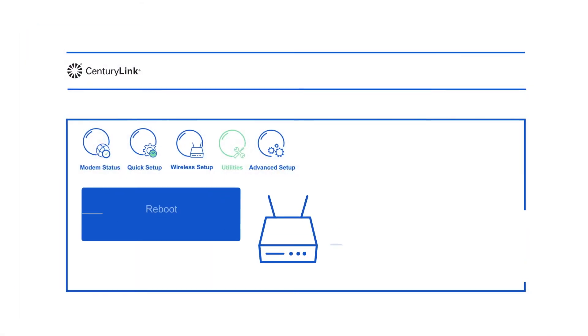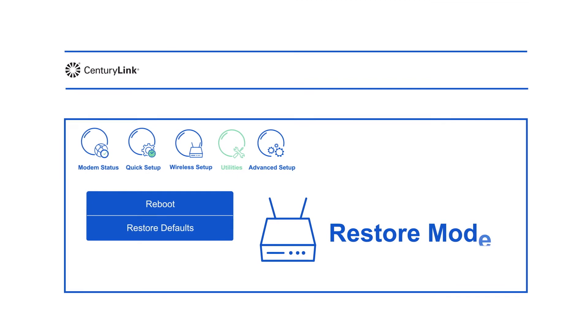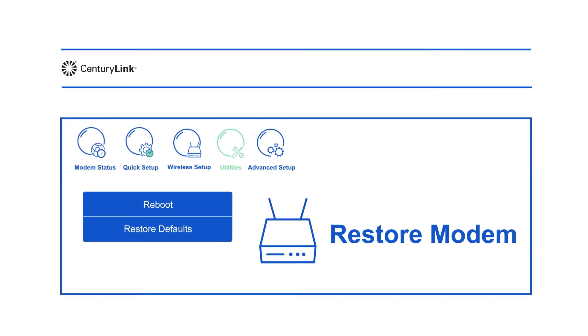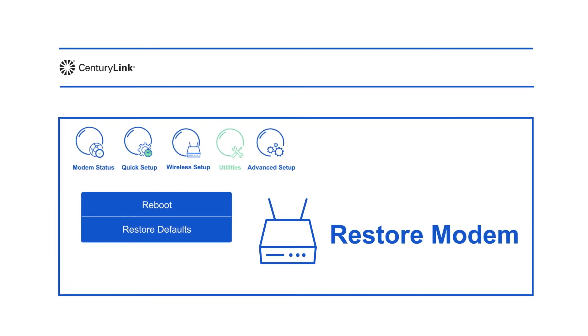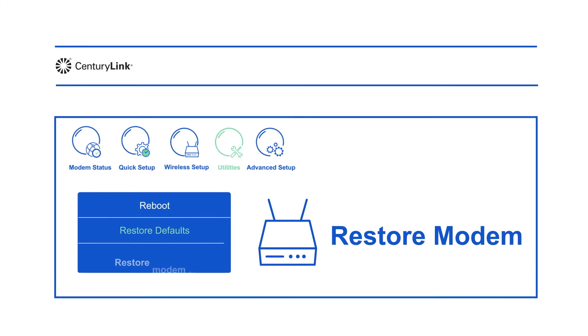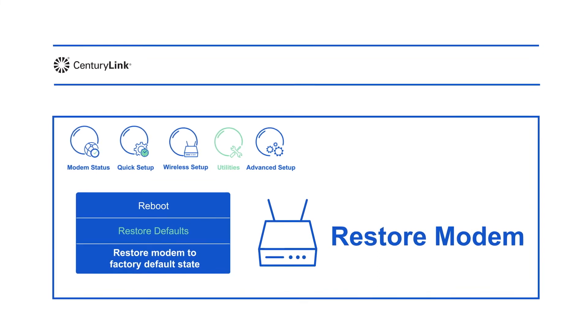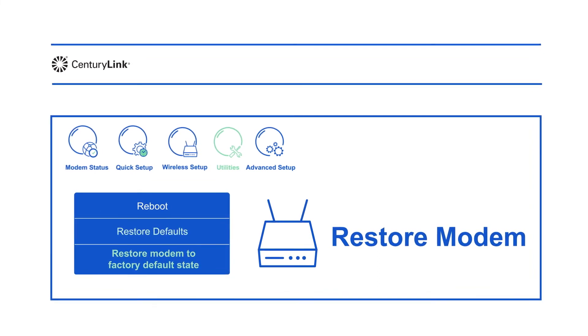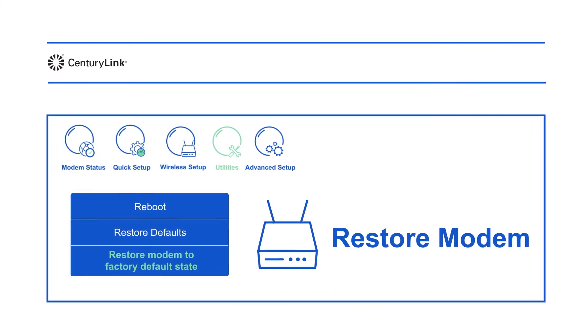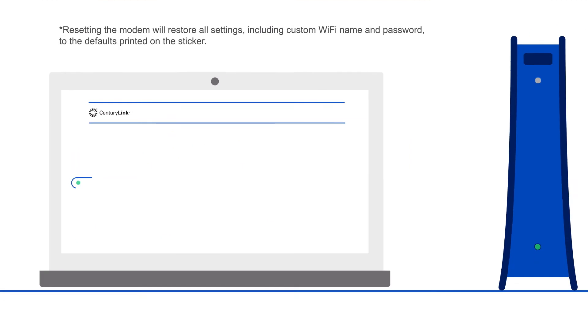When all else fails, a full modem reset could be needed to restore default settings. To do this, select Restore Defaults. Then select Restore Modem to Factory Default State. This takes up to 5 minutes.